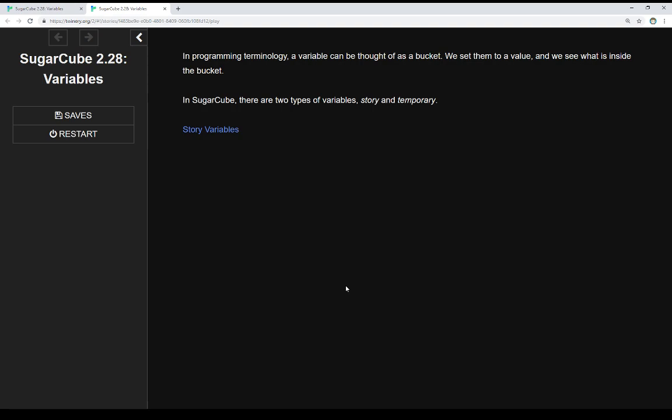So we have a name of something that we're putting values into and then checking to see, using that name, what values are in there. In SugarCube, there are two different types of variables, story and temporary.